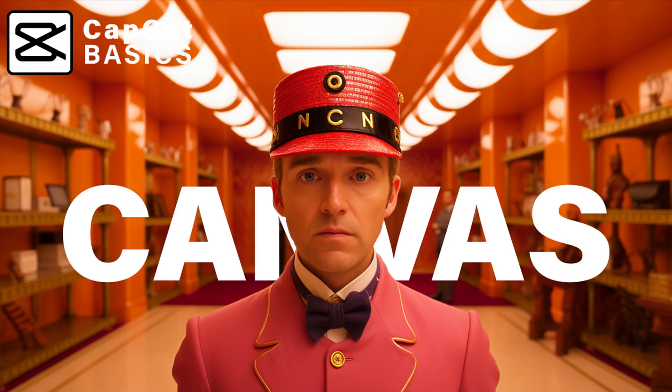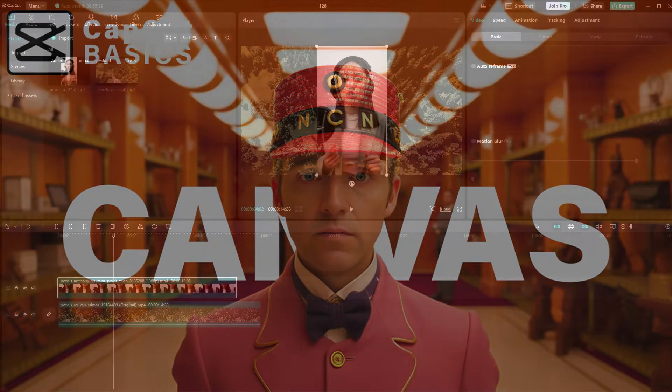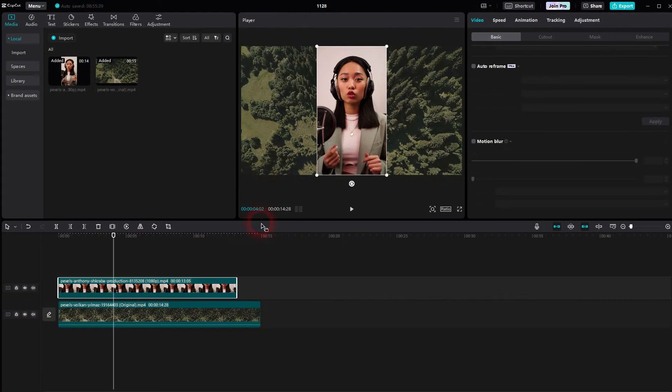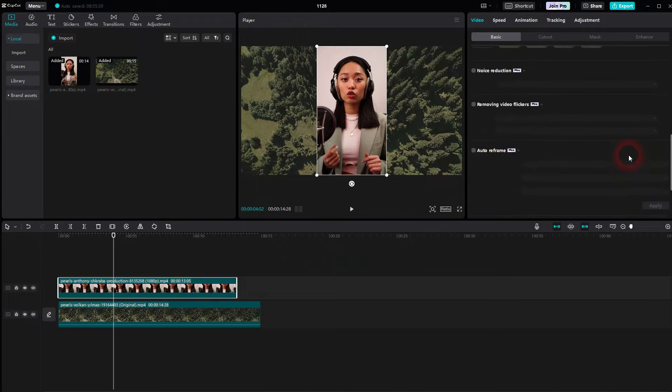I'm going back to CapCut, just a quick video, but I think it's a good one because some people can't find the canvas.